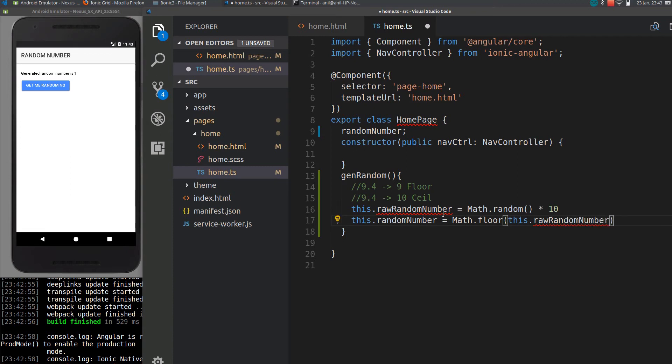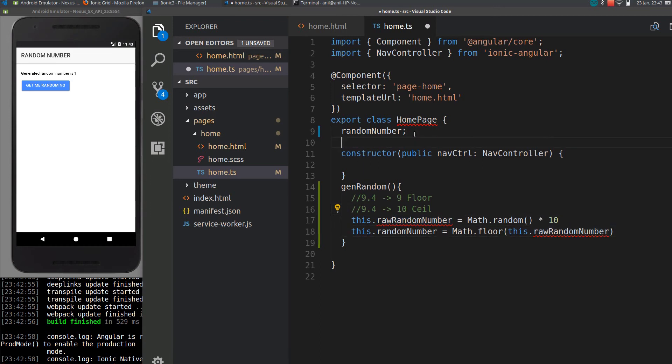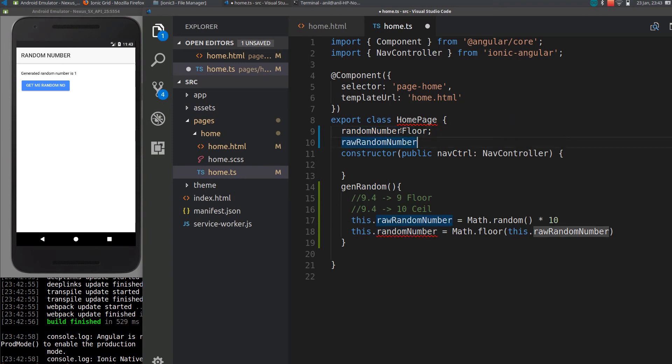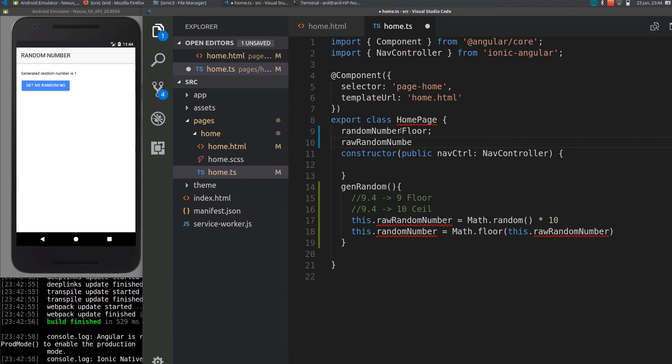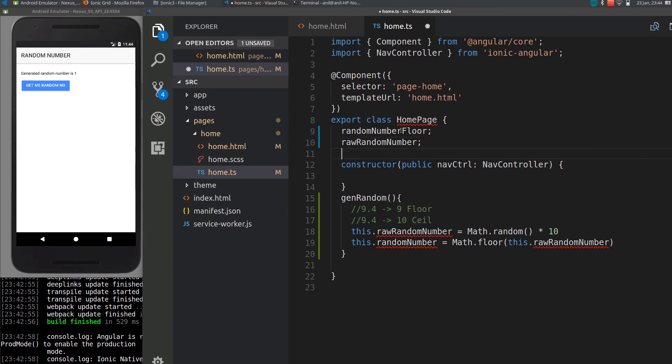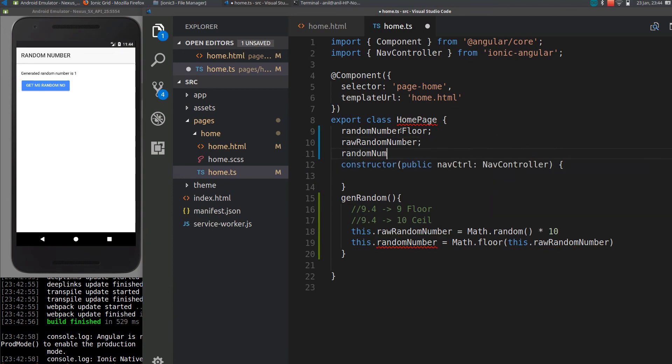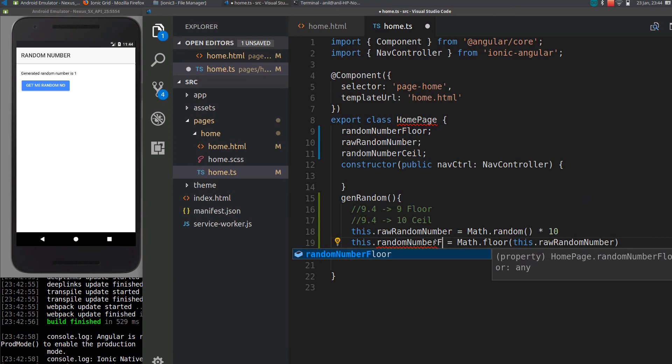Let's define this thing here and I will change this name to 'floor'. I'll just change this to 'floor'.